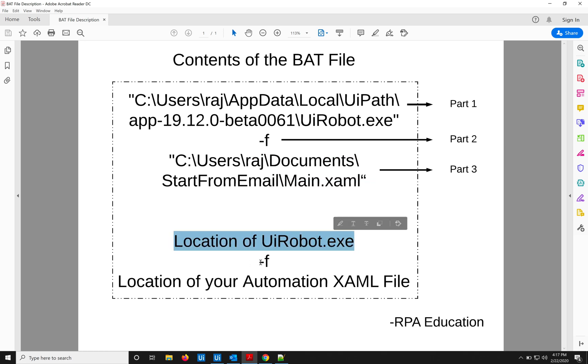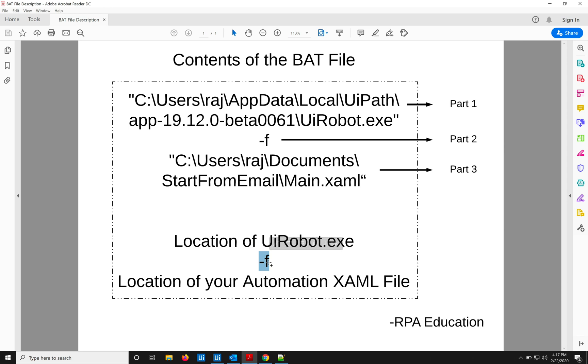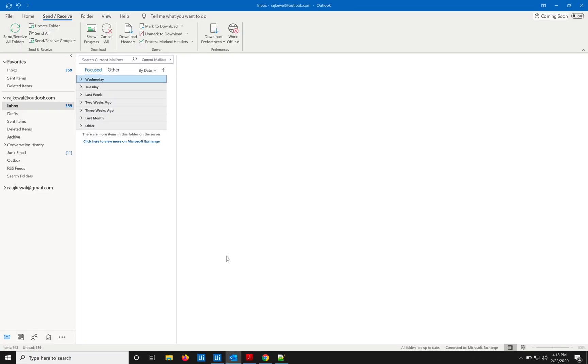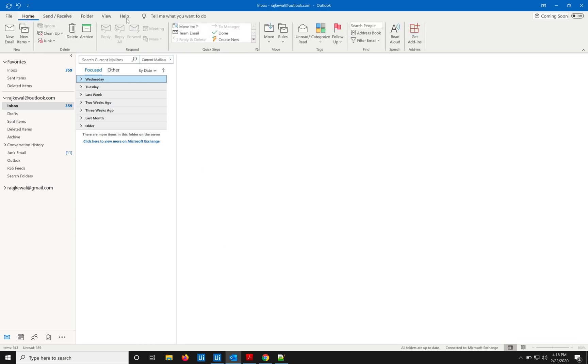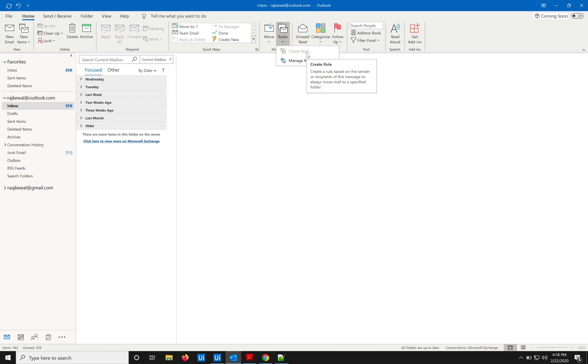Now after this we have to create a rule in the Outlook. How to do that? Go to Home under Rules, create a rule, or manage a rule. Now I've already created the rule for you, so I'm just going to show you under Manage Rules.